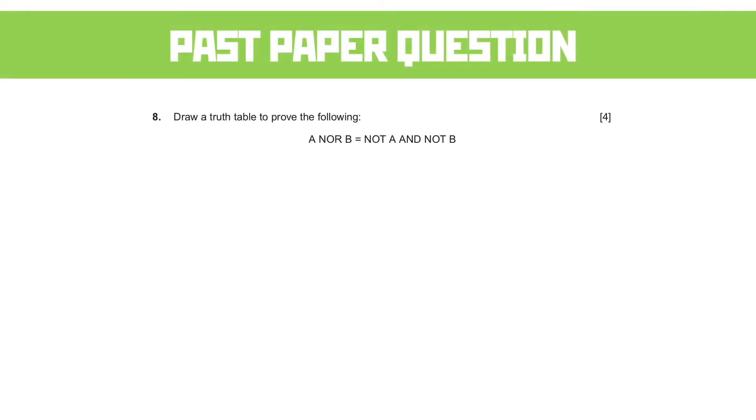Past paper questions. Draw a truth table to prove the following: A NOR B is the same as NOT A AND NOT B.